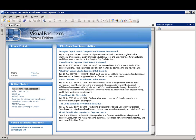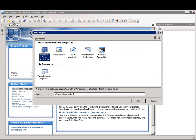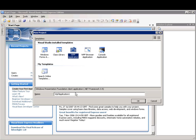I'll create a new WPF application by clicking File, New Project, and then selecting WPF Application. I'll call this Inkpad and click OK.